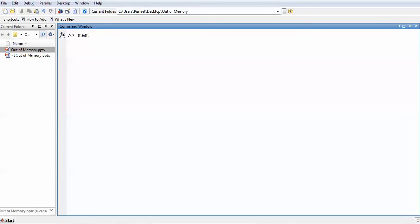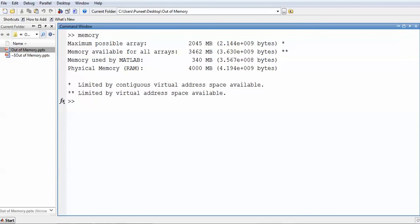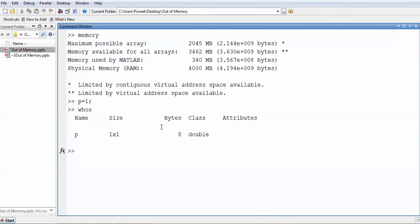The commands I'm going to use to help you understand how to reduce memory and avoid out-of-memory messages are: 'zeros', 'ones', 'sparse', 'save', and 'load'. Starting with the 'memory' command, you can see your available RAM. You should choose variables in such a way that you have space for new ones. For example, if P equals 1, and you write 'whos', the variable occupies approximately 8 bytes.